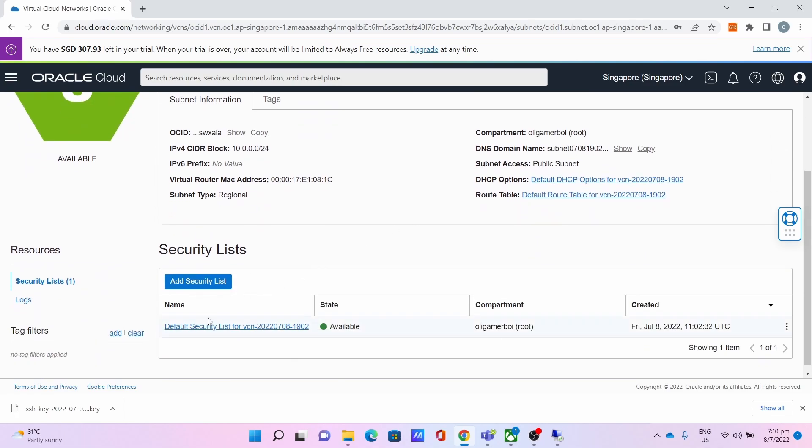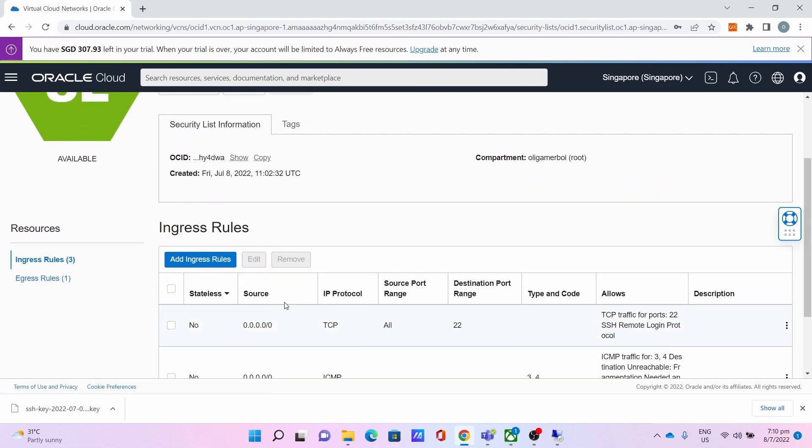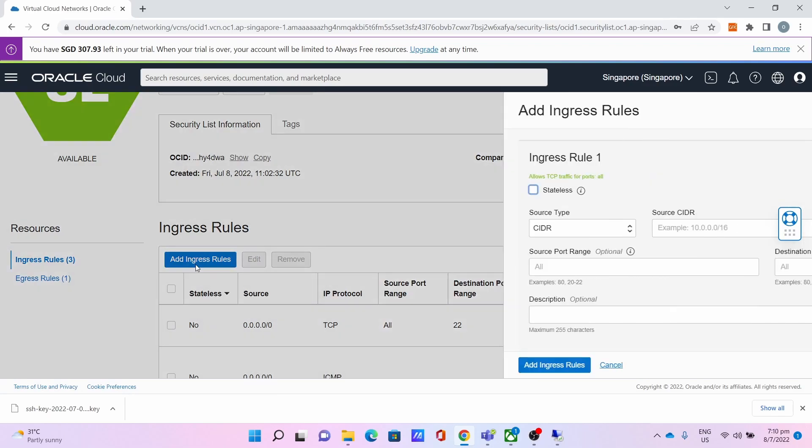Scroll down, go to Security List, click the Default Security List, then click Add Ingress Rule.